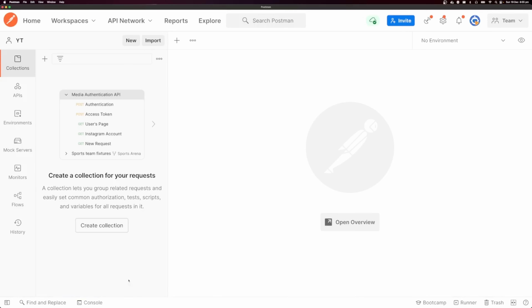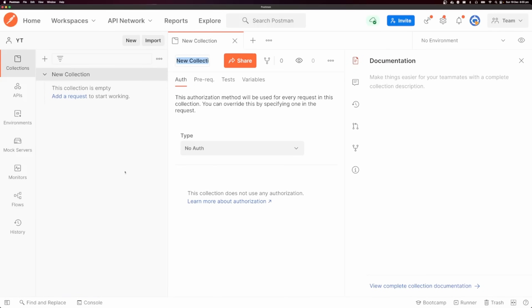The next thing you need to know about is collections. I'm going to create a collection here — you'll see that it opens a new tab and I'm going to call this collection 'user API'. You can see that we get this user API folder.